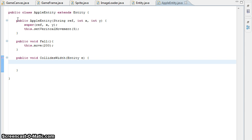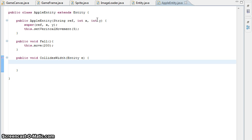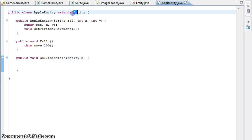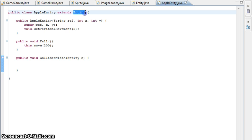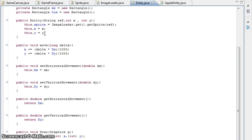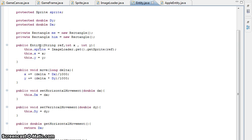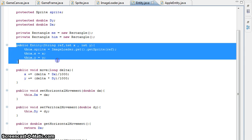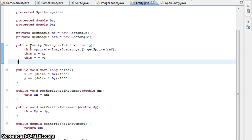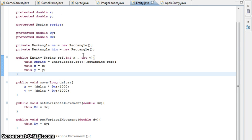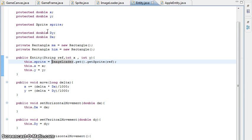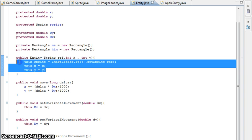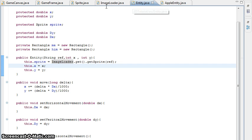What we have is our constructor for the AppleEntity, which we pass in a reference and where we want its start position - start x, start y. Simple enough. Now when we use the super keyword, what that means is it's calling the super class, which is Entity in this case. So when I say super and pass it ref, x, and y, what it does is it constructs it using this. So in x, y, we pass x, y in here and it does this.sprite and makes the sprite of the entity. It does everything in that function.